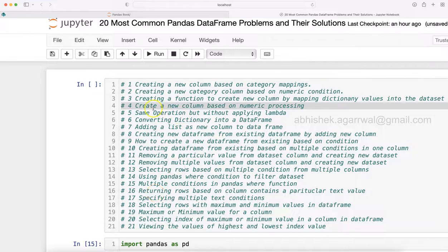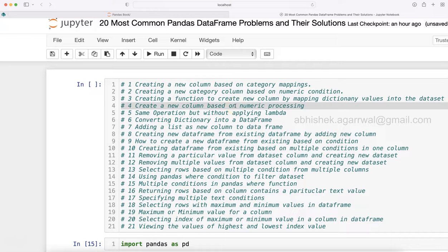Hello and welcome to a new video which is create a new column based on numeric processing in Python Pandas. If this is a problem that you are dealing with, probably that's why you are here.